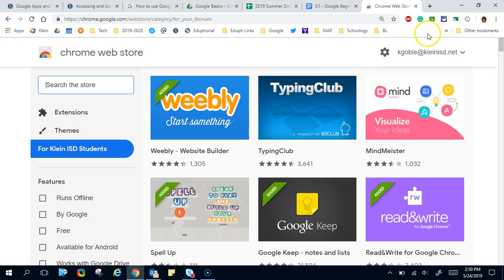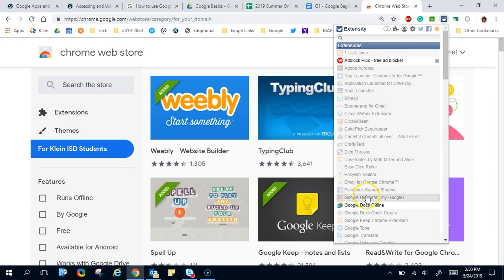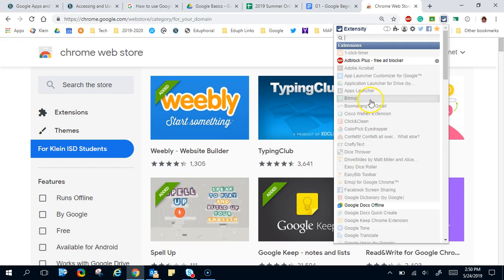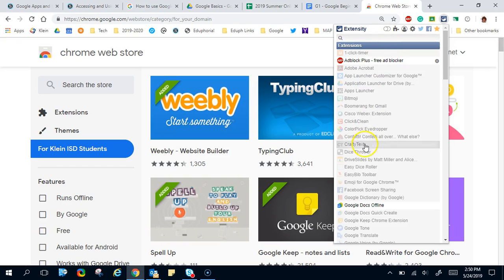Now one good extension that you might want to put on is Extensity. I love Extensity. When I pop it up you can see I have a lot of extensions here but most of them are ghosted. What I like about Extensity is I can click and turn them all on or I can turn them all off just by using this button here.